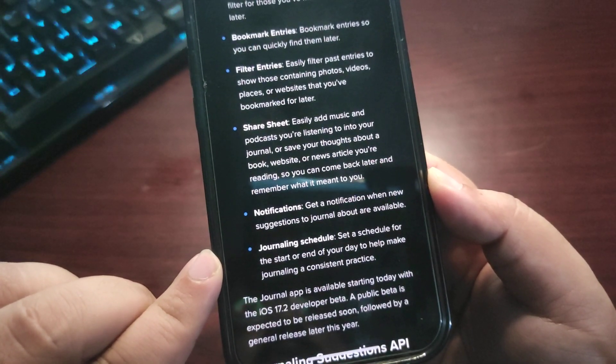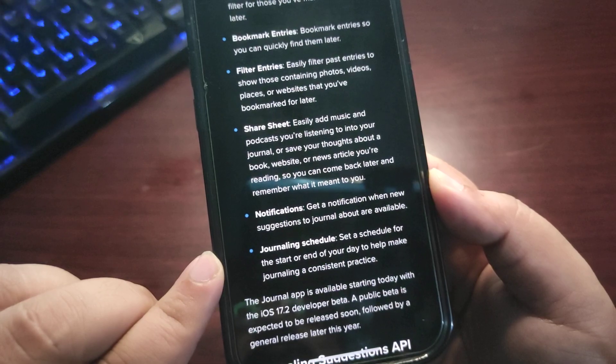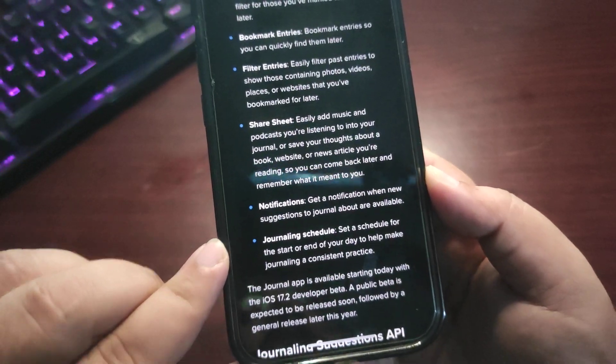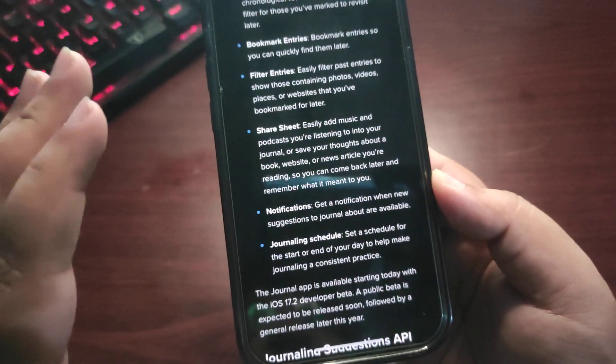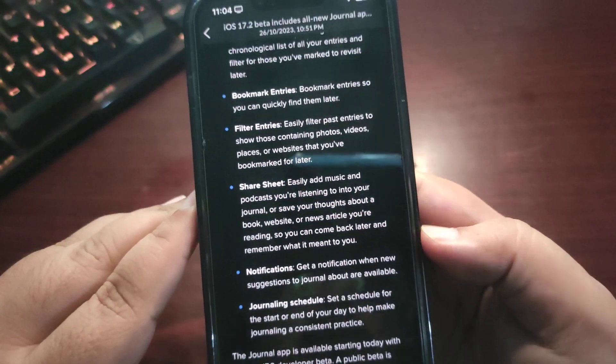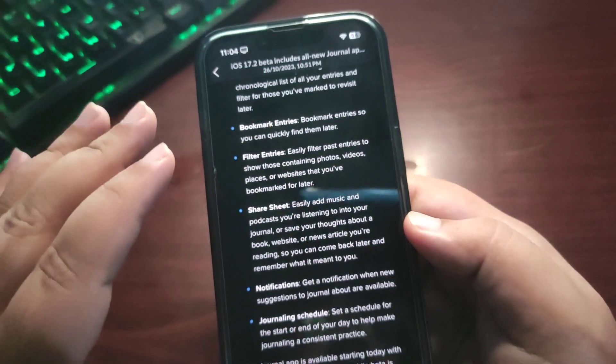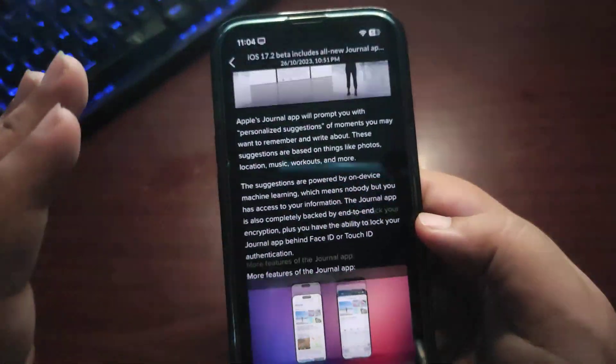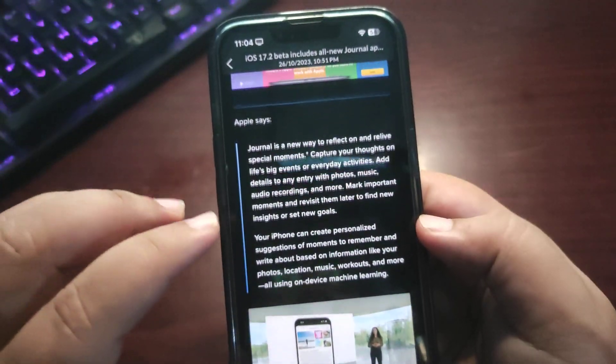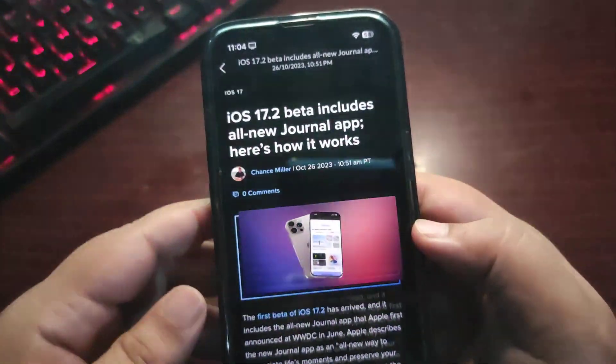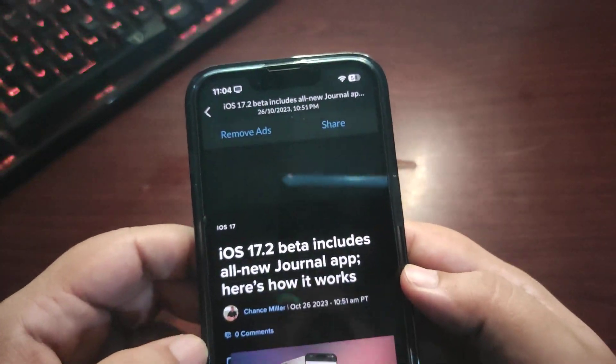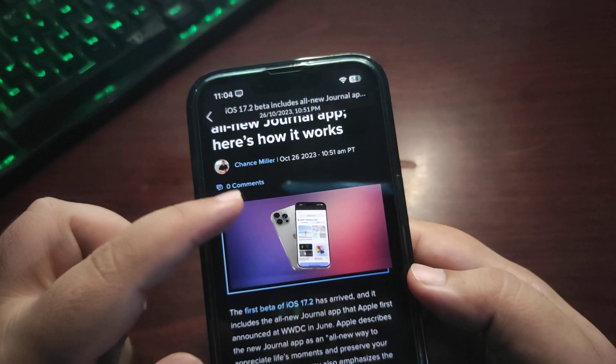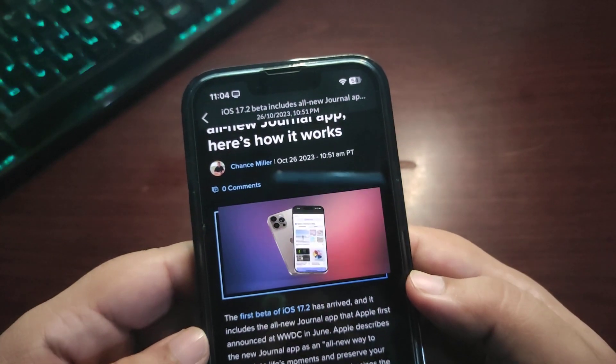Set a schedule for the first or end of your day to help make journaling a consistent practice. Really cool, this seems really amazing. I'm so much excited for the journaling app, and definitely I cannot wait more.